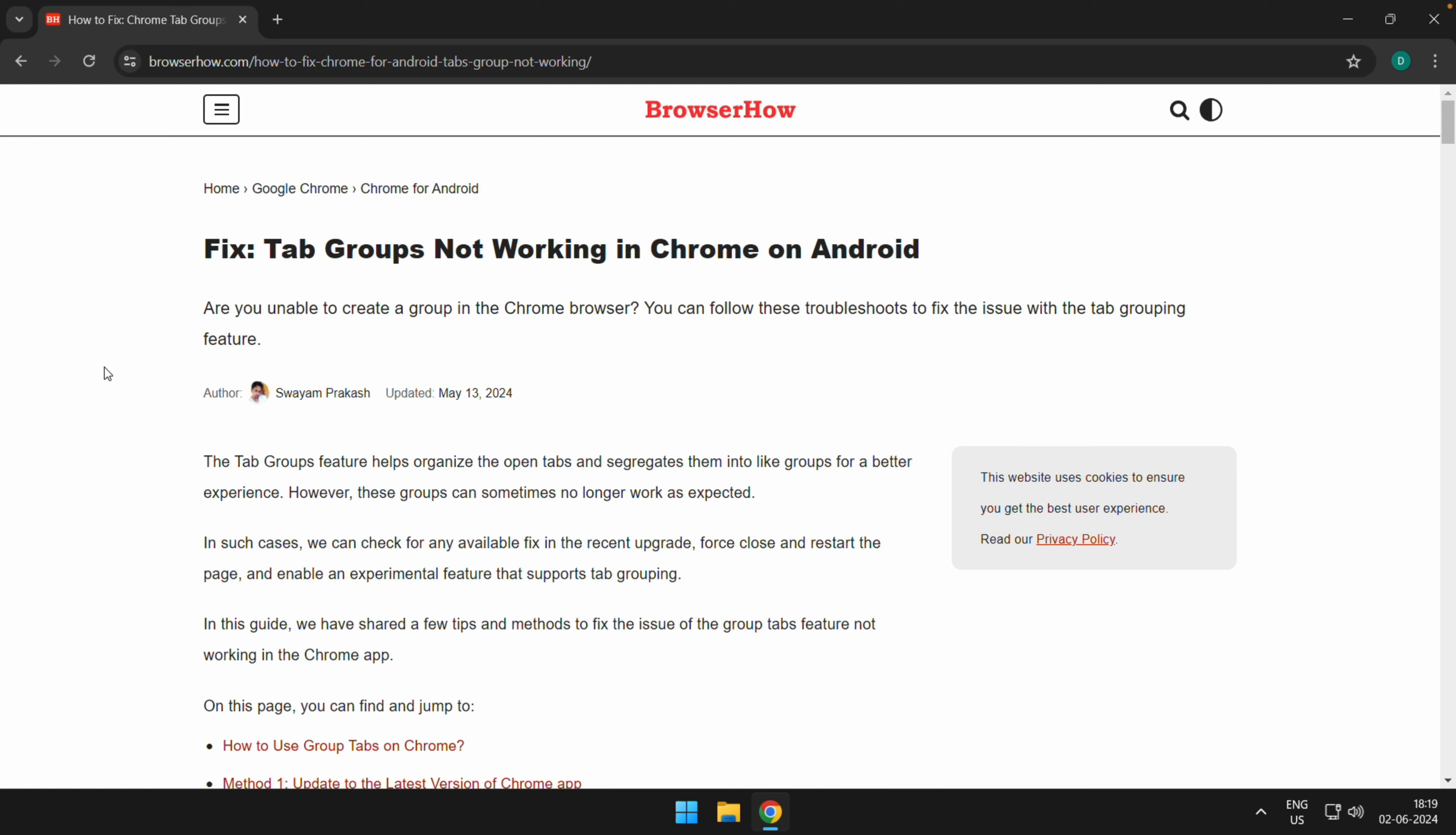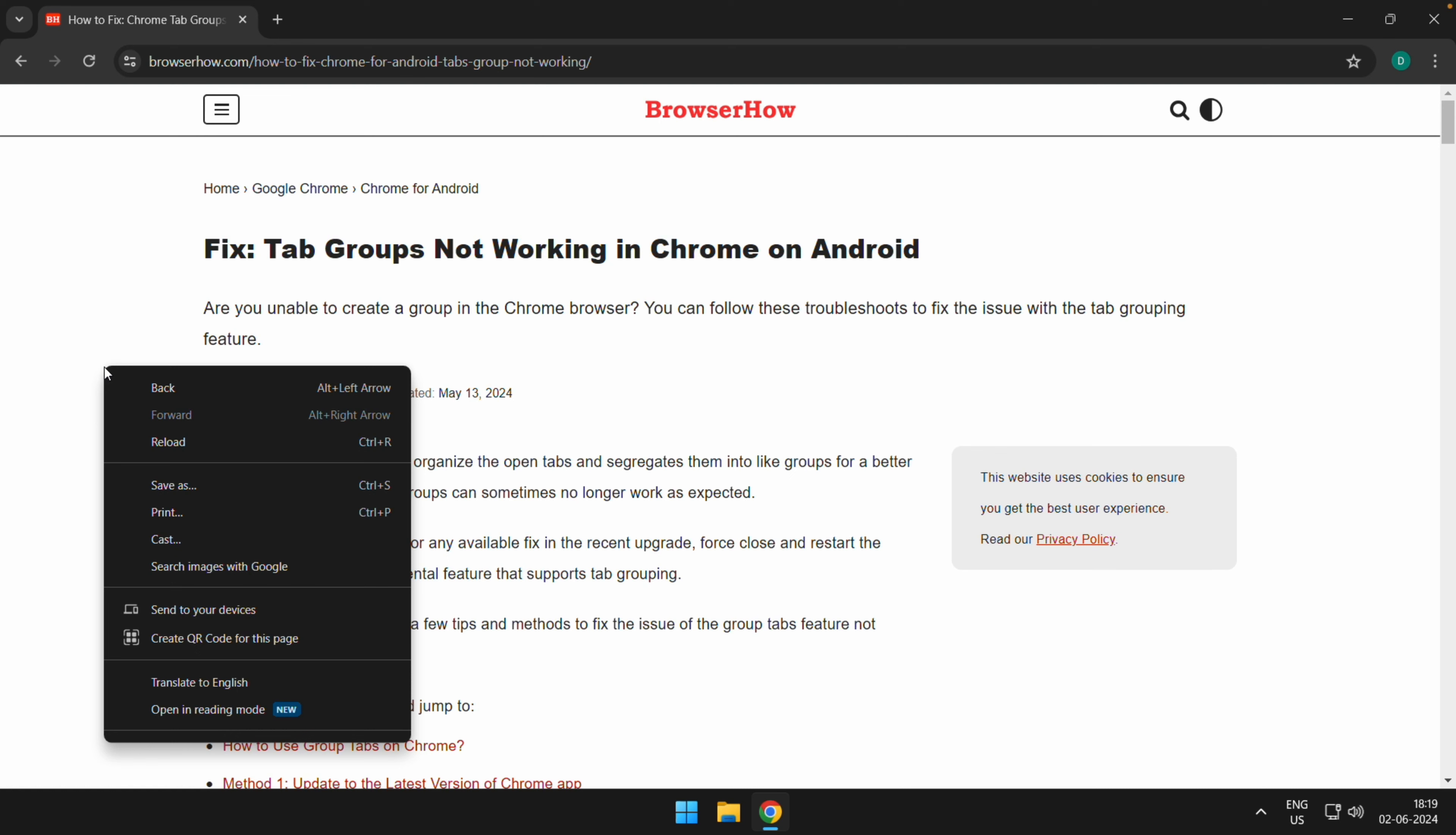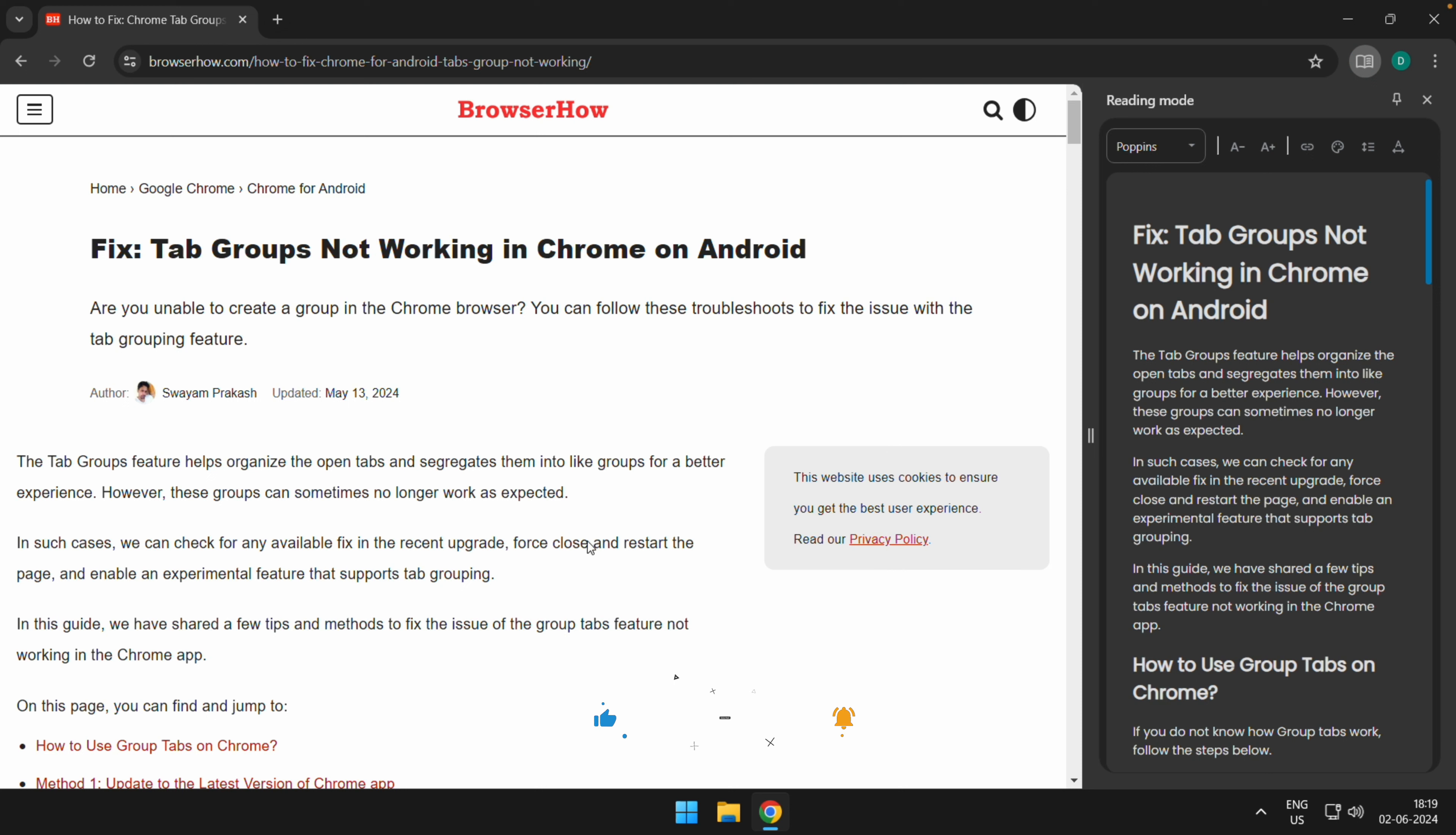Here you would be able to see this option which says open in reading mode. Just select that and it will bring up this side panel which will be a reading mode and you can continue to read.